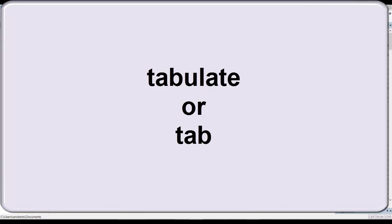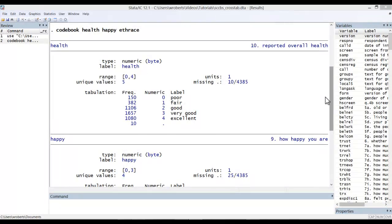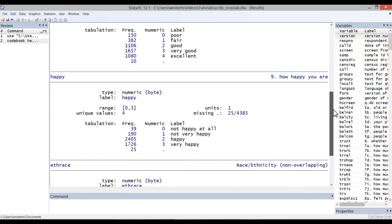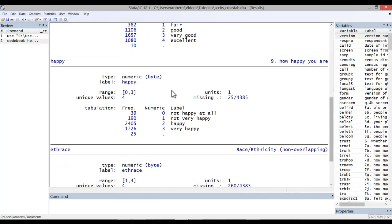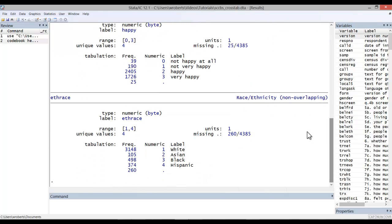I'll also be showing you a user-written command called fre that I think is the easiest to use. I'll demonstrate these commands using these three variables. I've codebooked health, which is an ordinal variable of self-reported health, happy, another ordinal variable of self-reported happiness, and eth-race, a nominal variable for race and ethnicity.